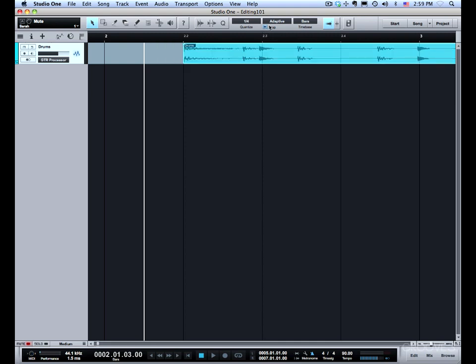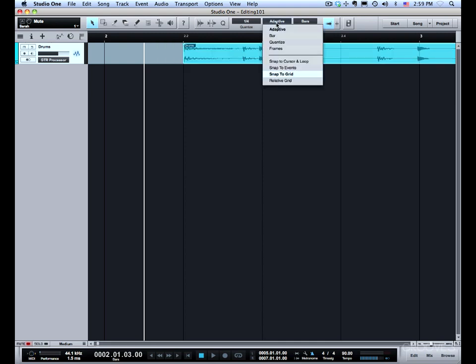Now let's go over the snap options and modifiers. The top part of the snap settings shows the adaptive, bar, quantize, and frames modes. Most of the time you can leave this set to adaptive snap. That is the standard snap setting.